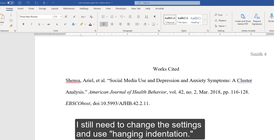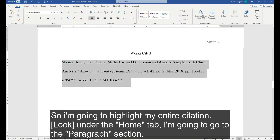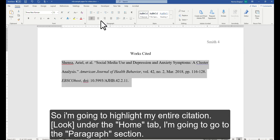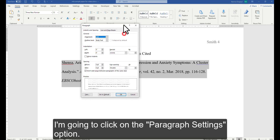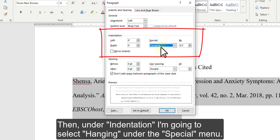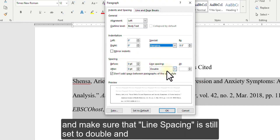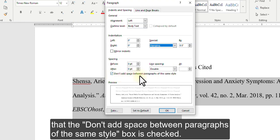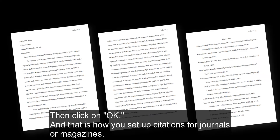I still need to change the settings and use hanging indentation. I am going to highlight my entire citation. Under the Home tab, go to the paragraph section and click on the paragraph settings option. Then under Indentation, select 'Hanging' under the Special menu. Under Spacing, make sure zero points is set before and after, line spacing is set to double, and the 'don't add space between paragraphs of the same style' box is checked. Click OK. That is how you set up citations for journals or magazines.